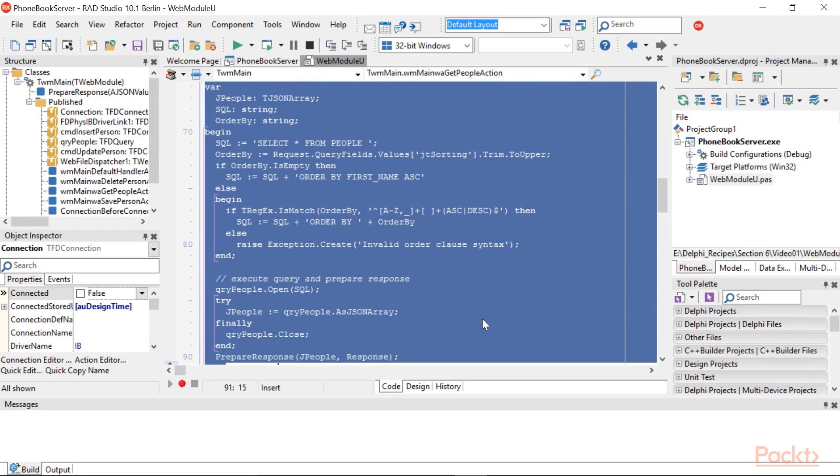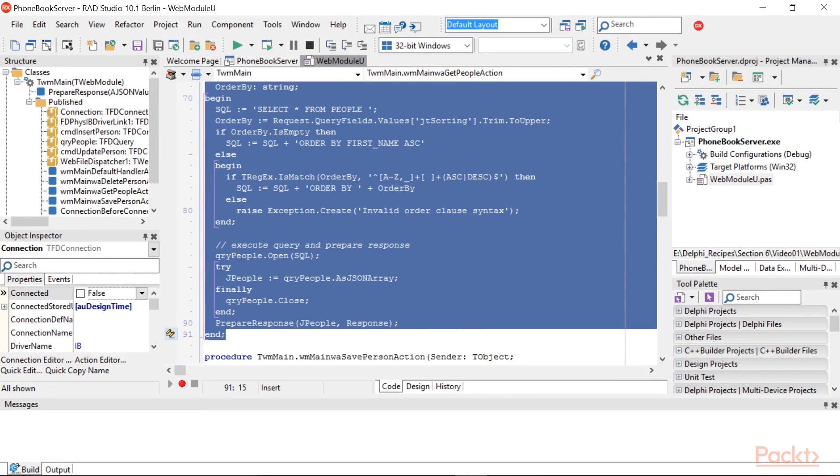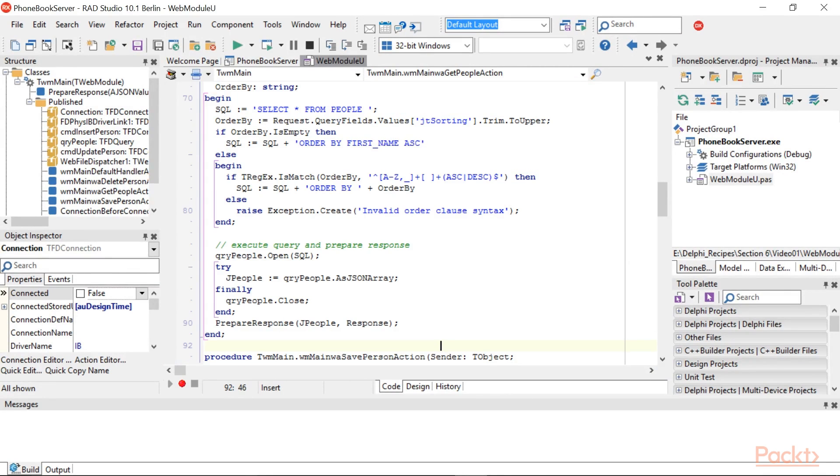This method executes a query on the people table and then serializes the dataset returned using a class helper introduced by the ObjectsMappers.pas unit, part of the DMVC framework.